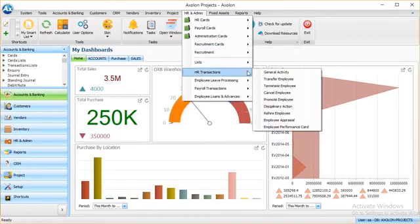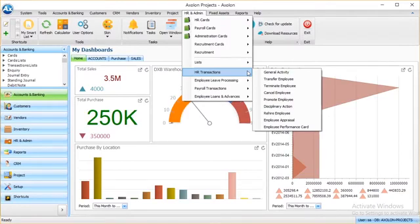Furthermore, HR transactions lets you handle activities like transfer of employees, terminations, employee promotions, or appraisal of employees.